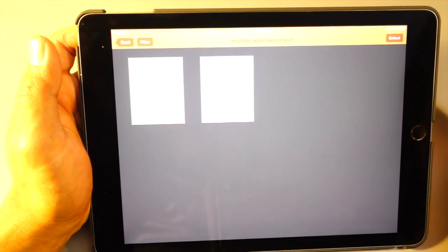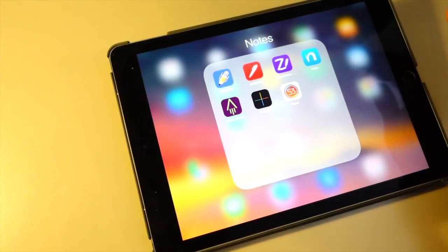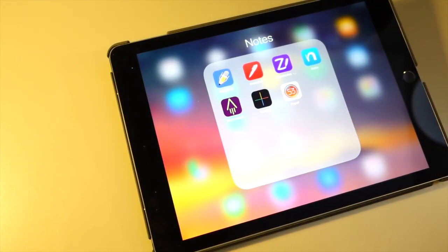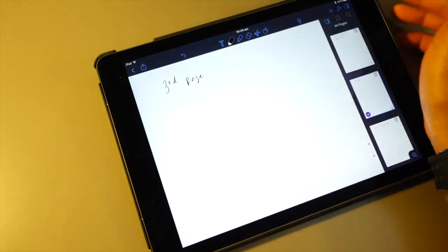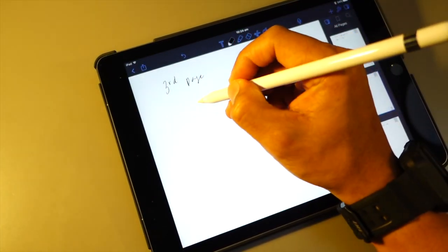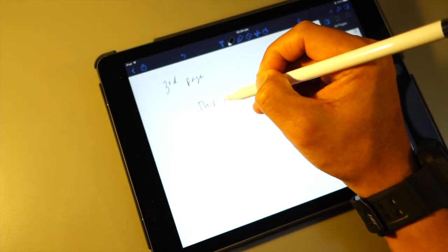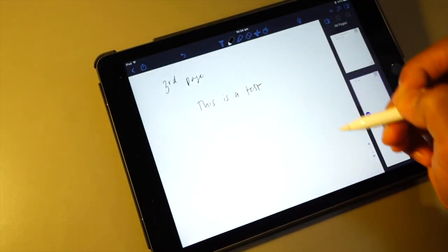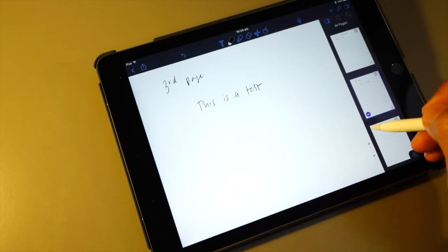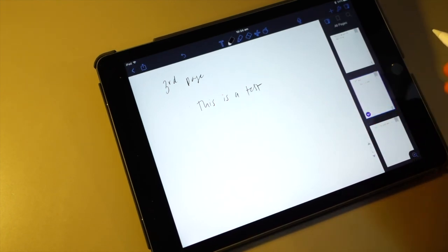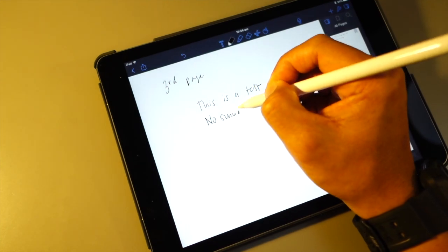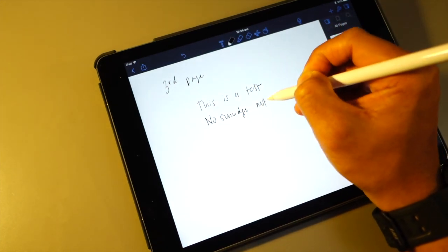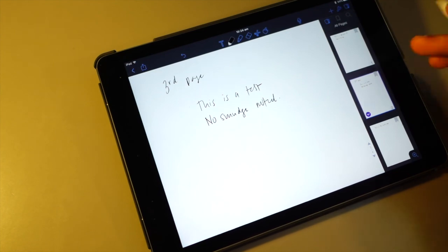Not as smooth as the notability app and the palm rejection for the apple pencil is quite good. So if I go back to the notability app, if I put down my palm and start writing, this is a test. There's no smudge at all on the left side or on the right side of the screen. No smudge noted. So it's very good.